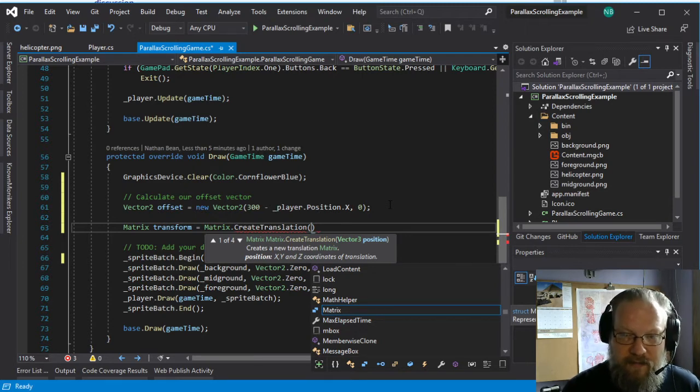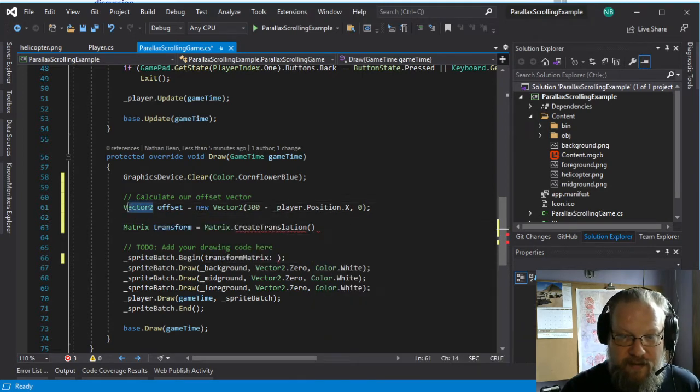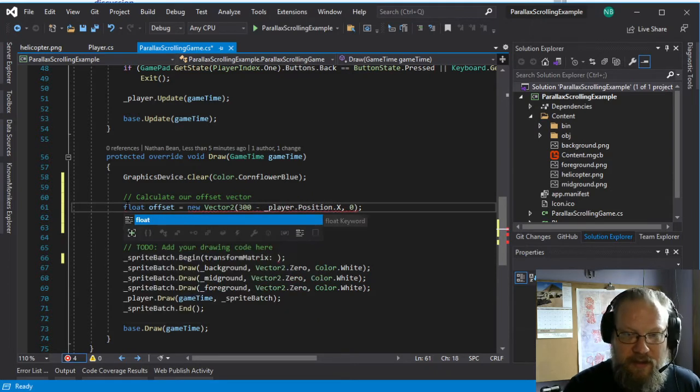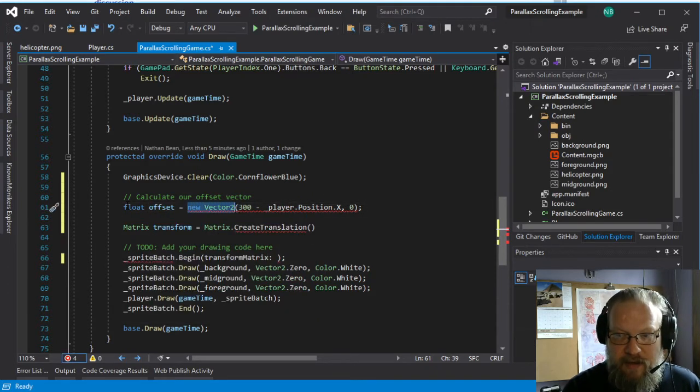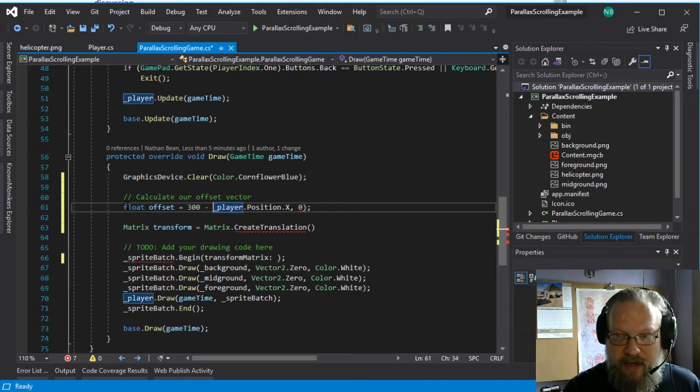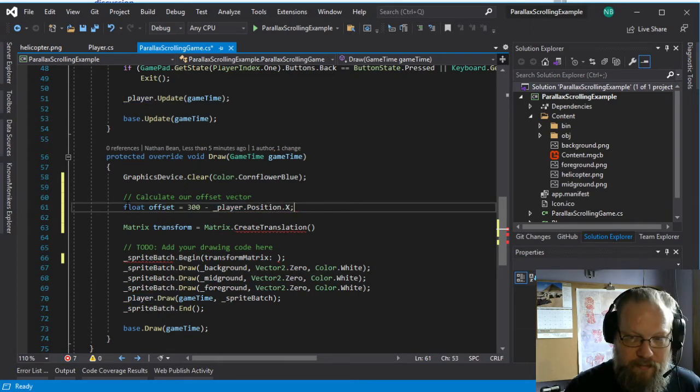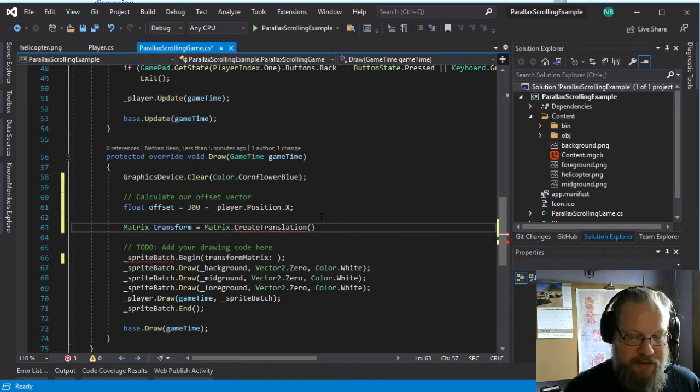And this takes a position vector, which is why we calculated. Actually, in this case, I guess we could do a float and just make this be instead of a vector. So all we're offsetting right now is the X position. So we're going to create a translation.